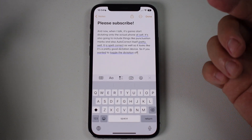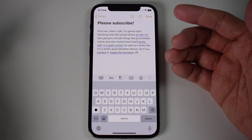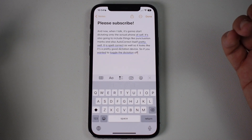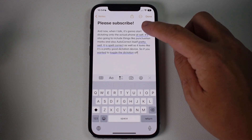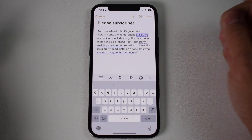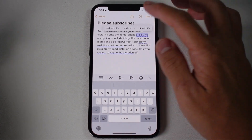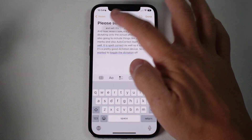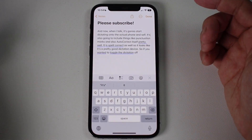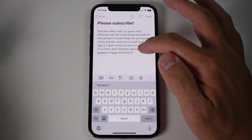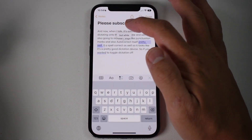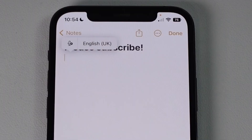Obviously not every single dictation is going to be 100% accurate. So if you have these blue lines here, you can tap on it and correct what it should be. You can do that for all of these words, and you can change some of the grammar as well.